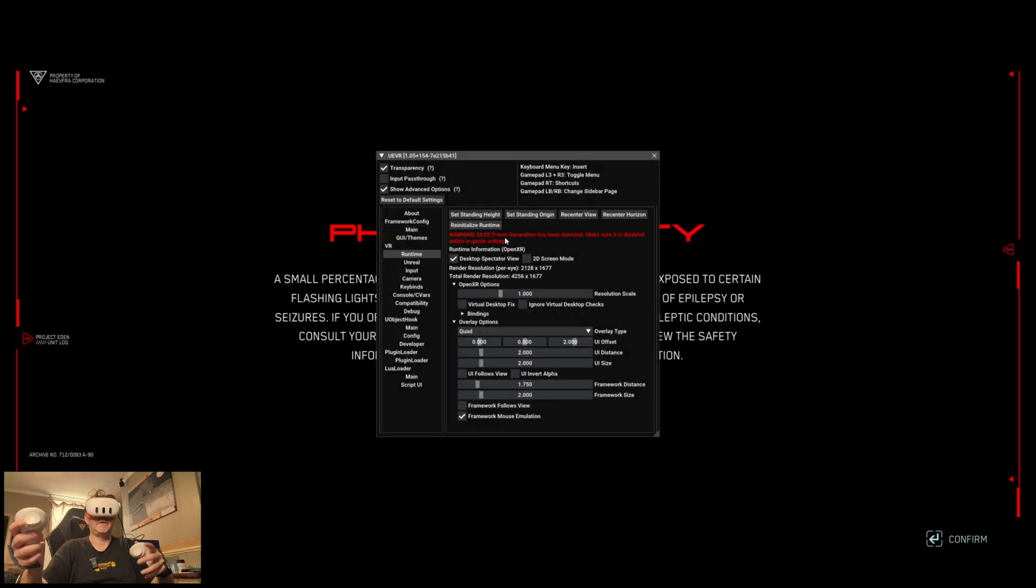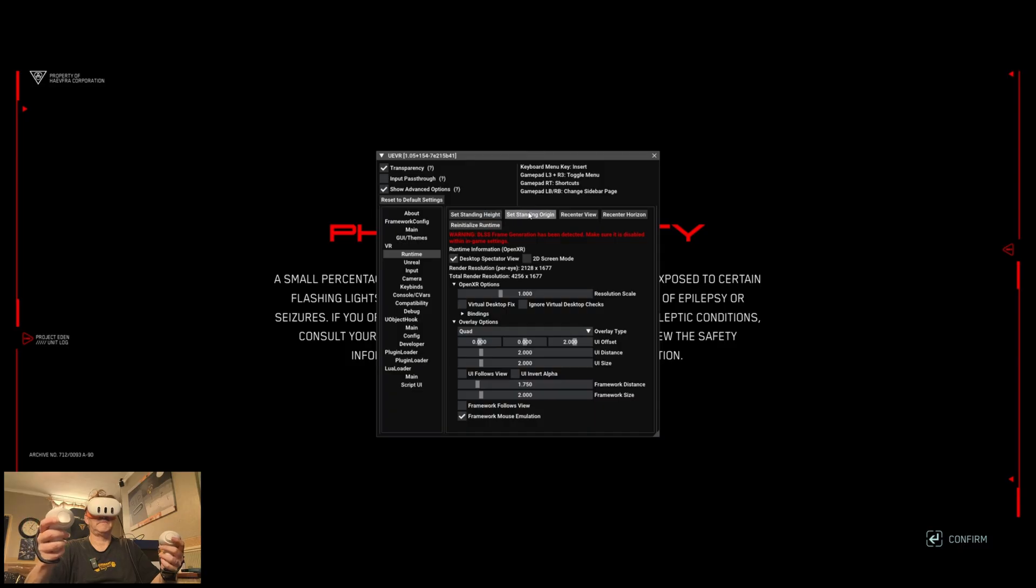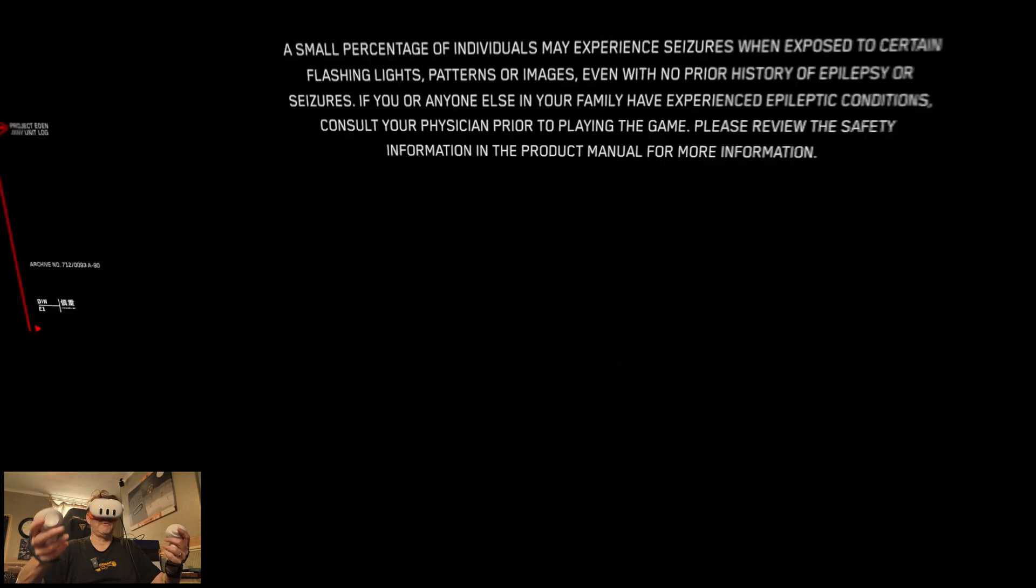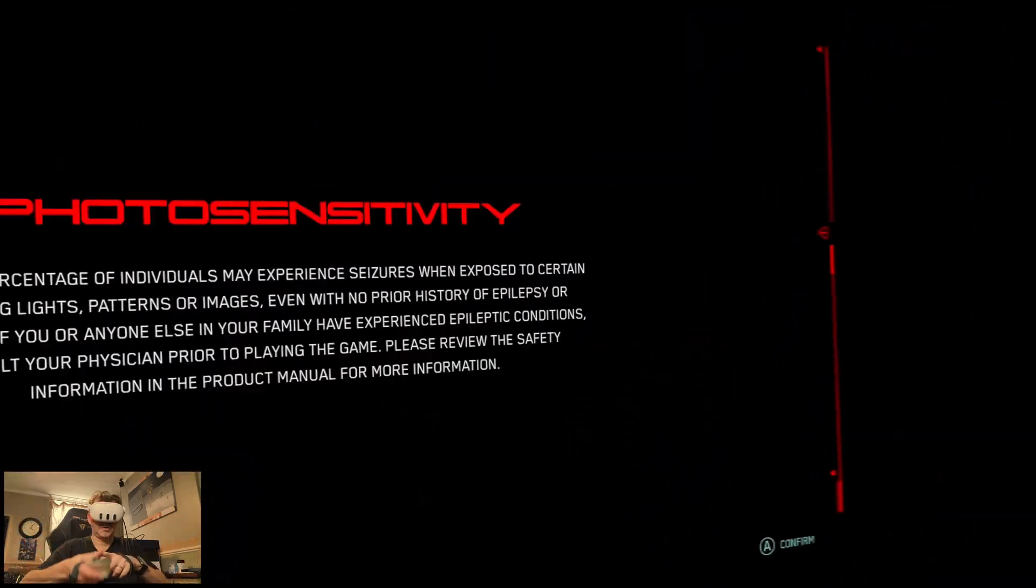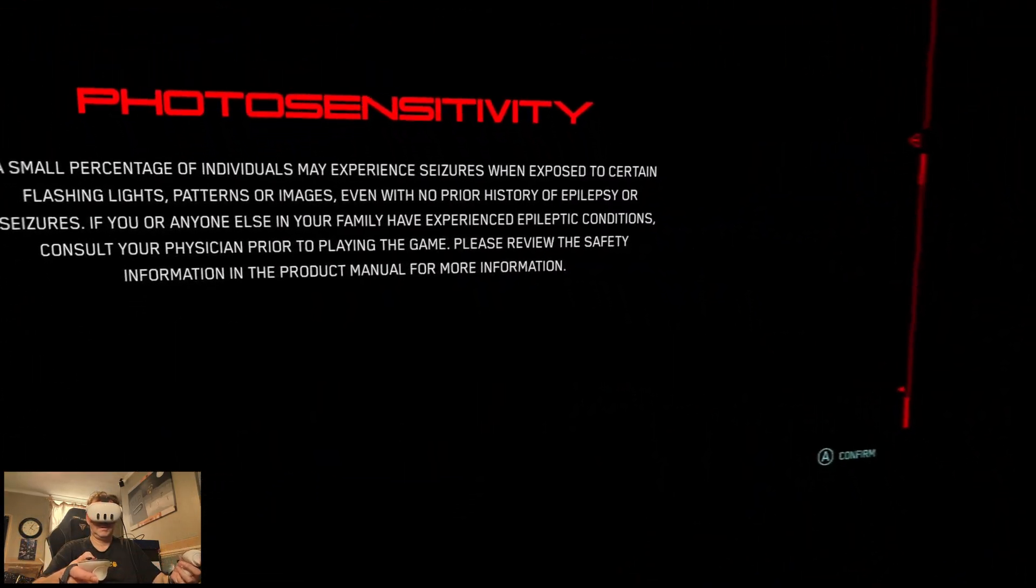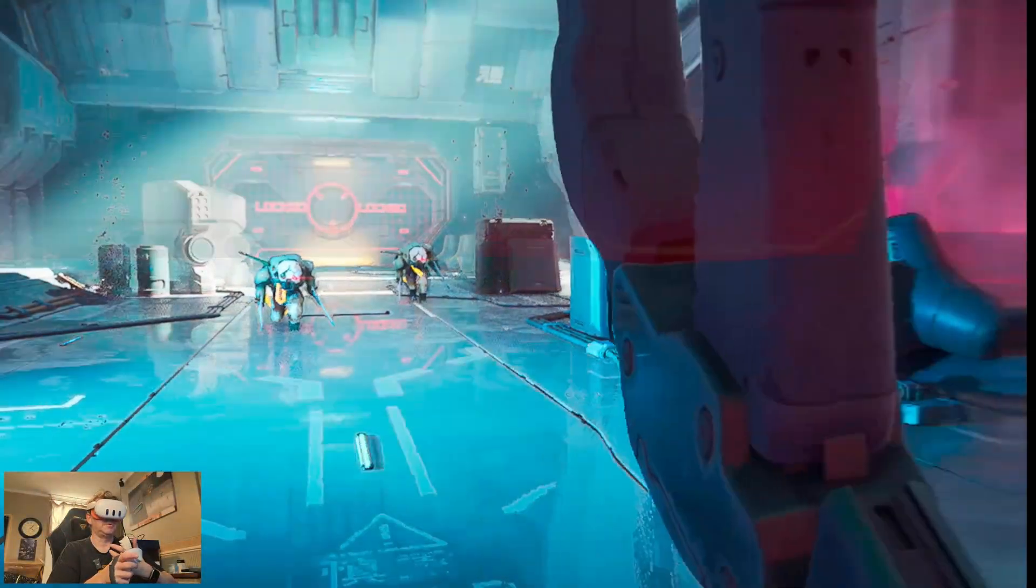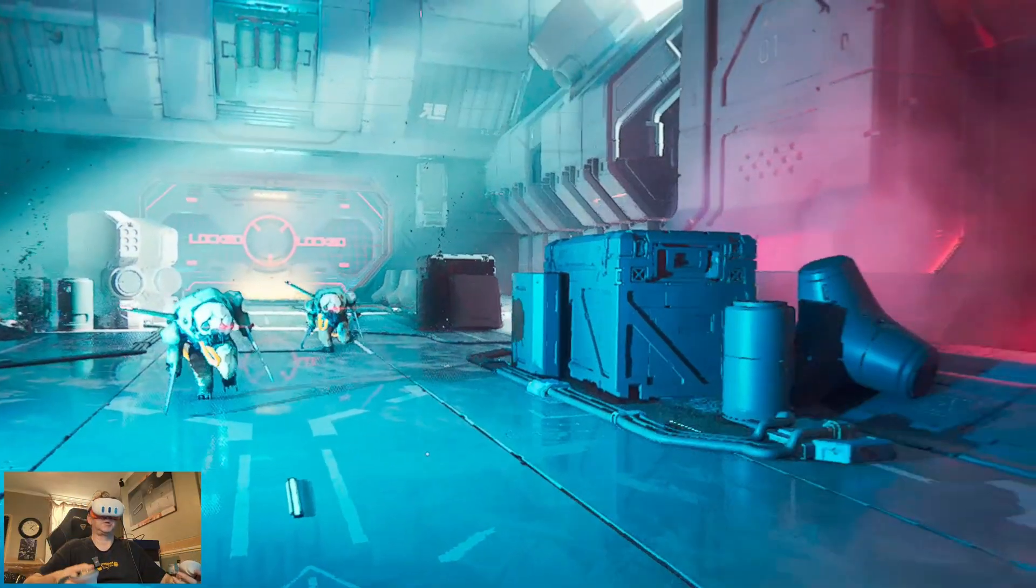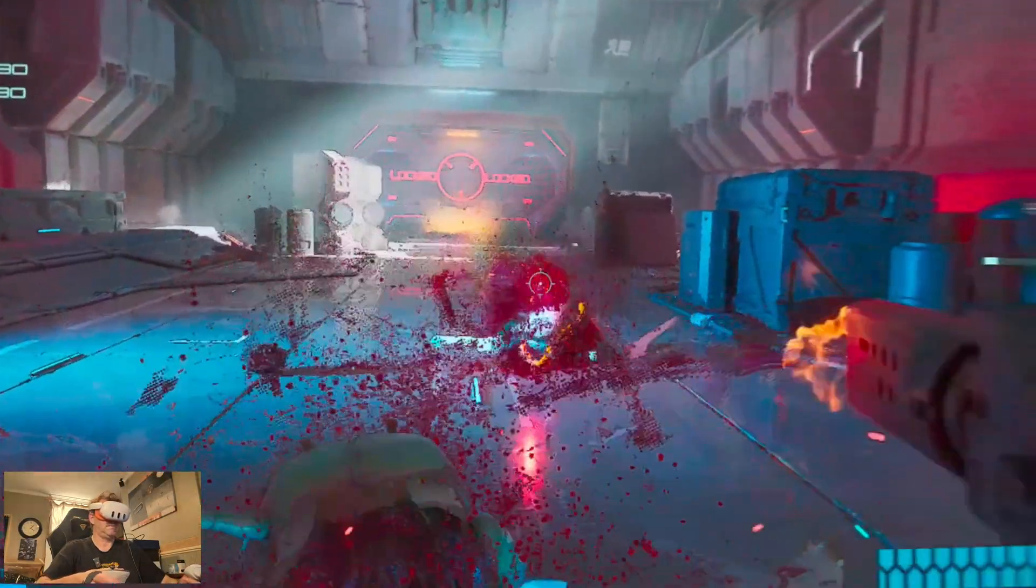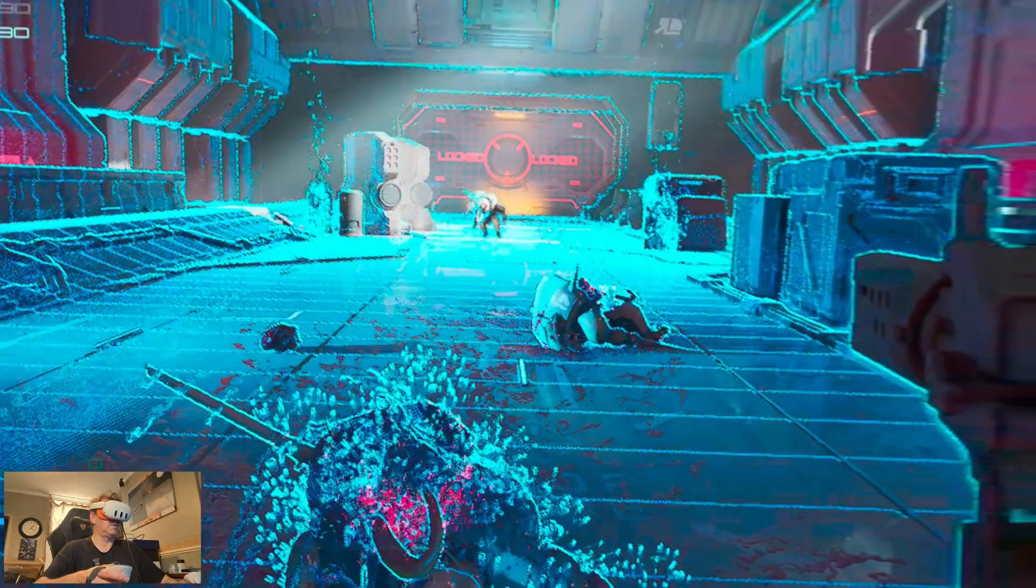I can see the UE VR menu. I do have the frame generation turned off. I don't know why it keeps saying that it's on. Okay, set standing height, set standing origin, recenter view. Okay, and I can move my menu around now with my controller. That's shown me that the controller is working with the guns and the weapons. Hey, to confirm, now I'm in the VR world. Okay, so my gun, I can aim and shoot. Oh, look at the glow!